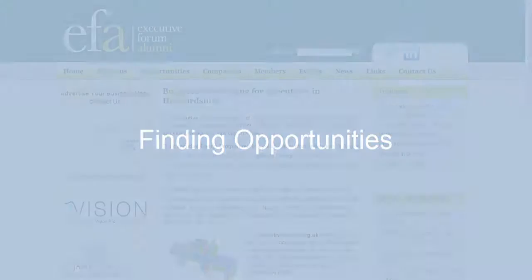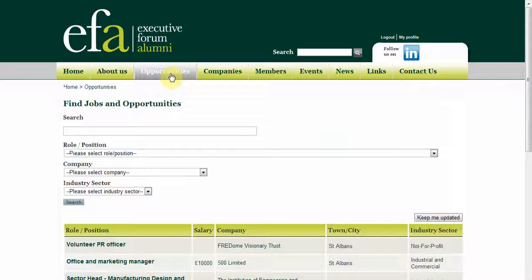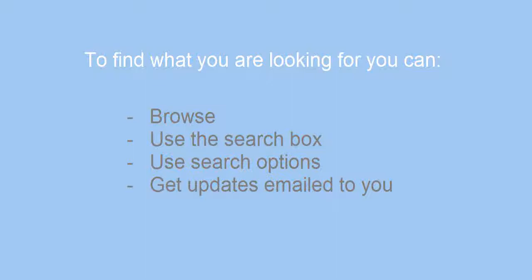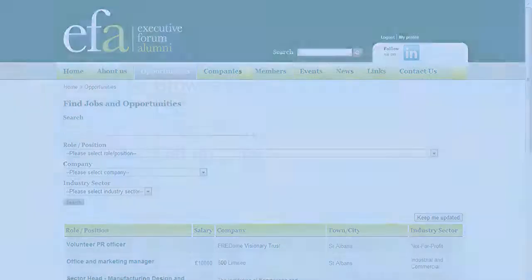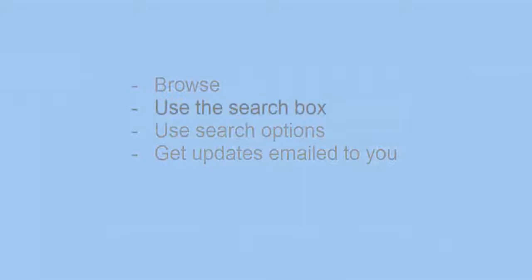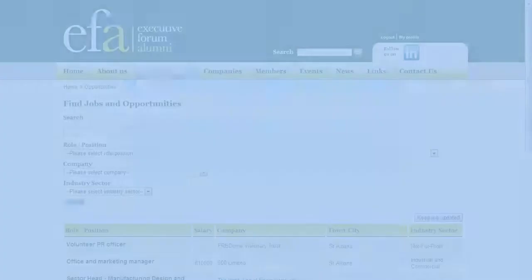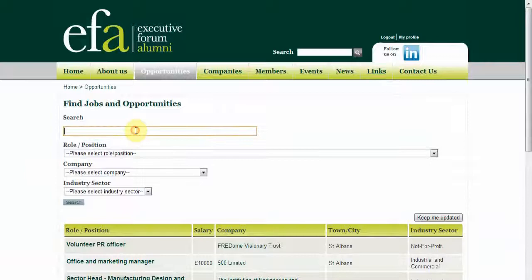When you have logged in, click opportunities and you will see a list of jobs with the most recent entry at the top. There are different ways to find what you are looking for. You can just browse the list of jobs, and if you find something you like you just click on the job title and get the details. You can use the general search box if you like a particular type of job, say engineering. Type in the keyword in the box and click search.